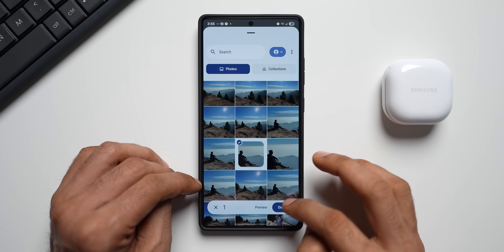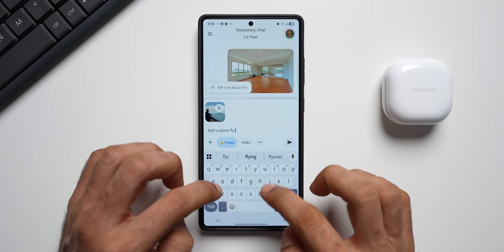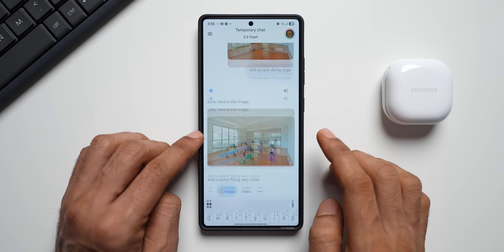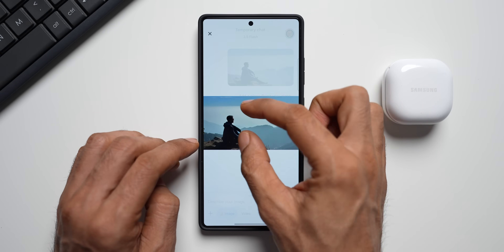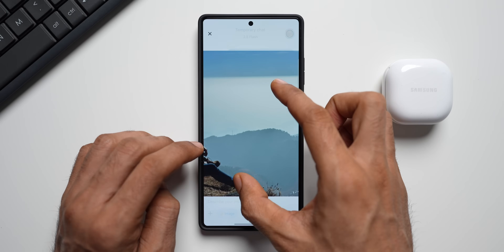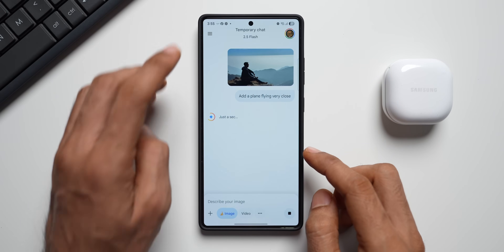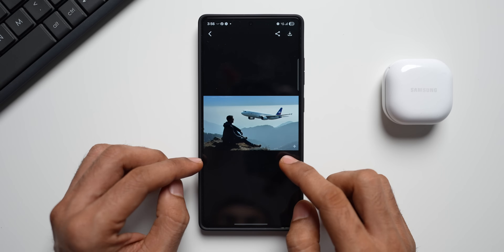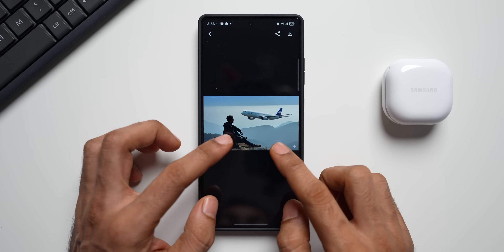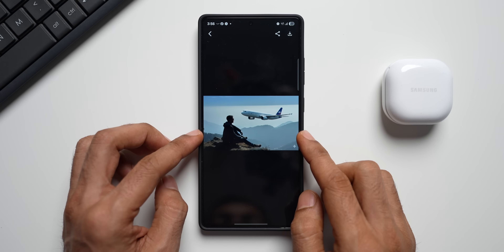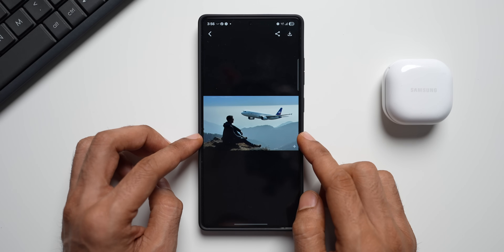Let's try another image. I'll pick this one and type 'add a plane flying very close'. The original image shows me sitting and staring at some mountains. Here's the result — we've got a passenger plane flying quite close. This looks unreal, but that's how it has generated the image and again the quality is going to be good.